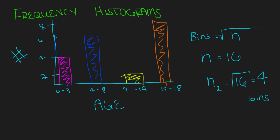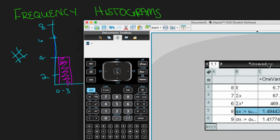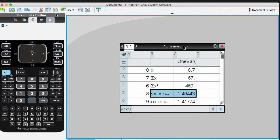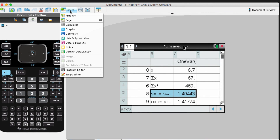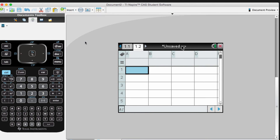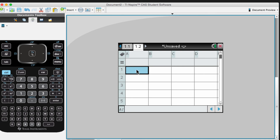Let me show you how to do this in your calculator, similar to before. Go to Lists and Spreadsheets and label the column 'kids'.